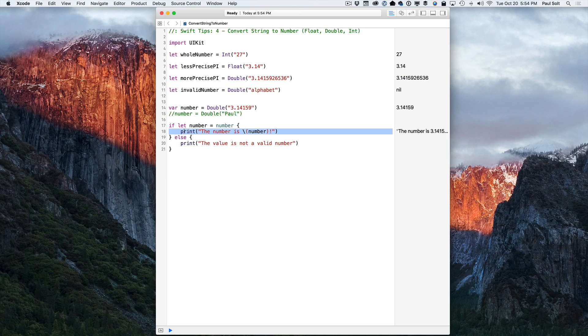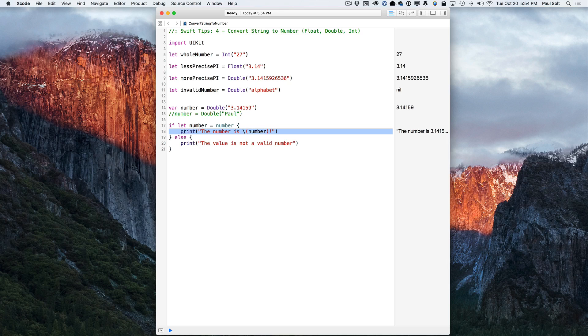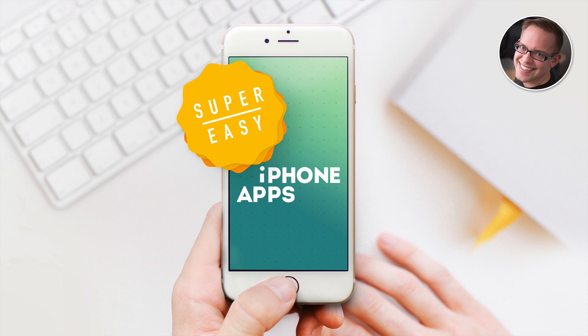Otherwise, you can run other logic in your application. So that is how to convert string to number in Swift 2. All right, this is Paul Solt from iPhoneDev.tv, and I want to let you know about my new course. It's called Super Easy iPhone Apps.